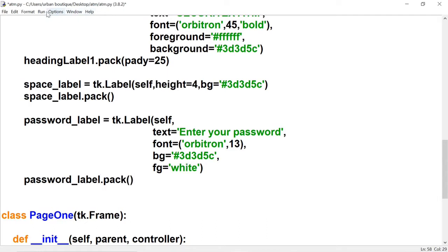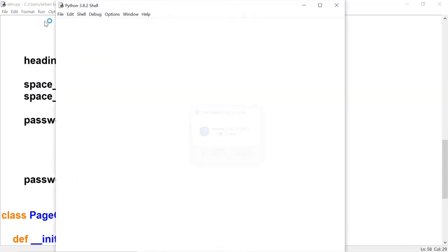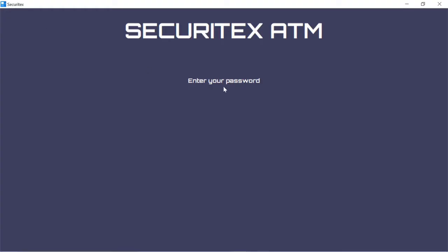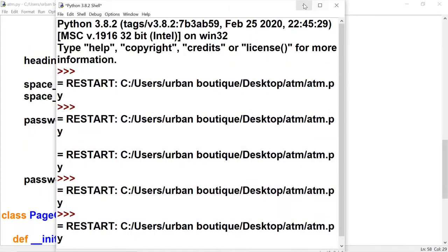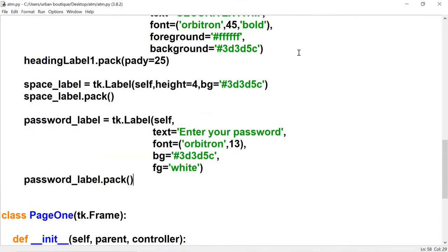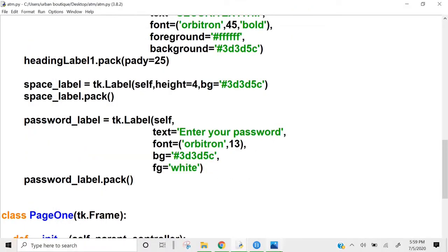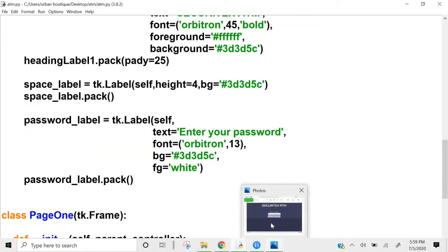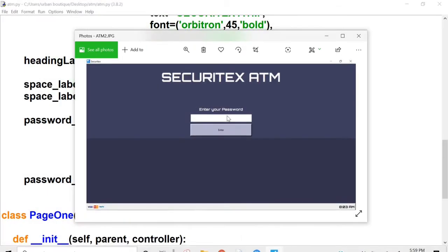Let's run this — there it is, 'Enter Your Password'. Now let's go back to our blueprint and create the entry box.